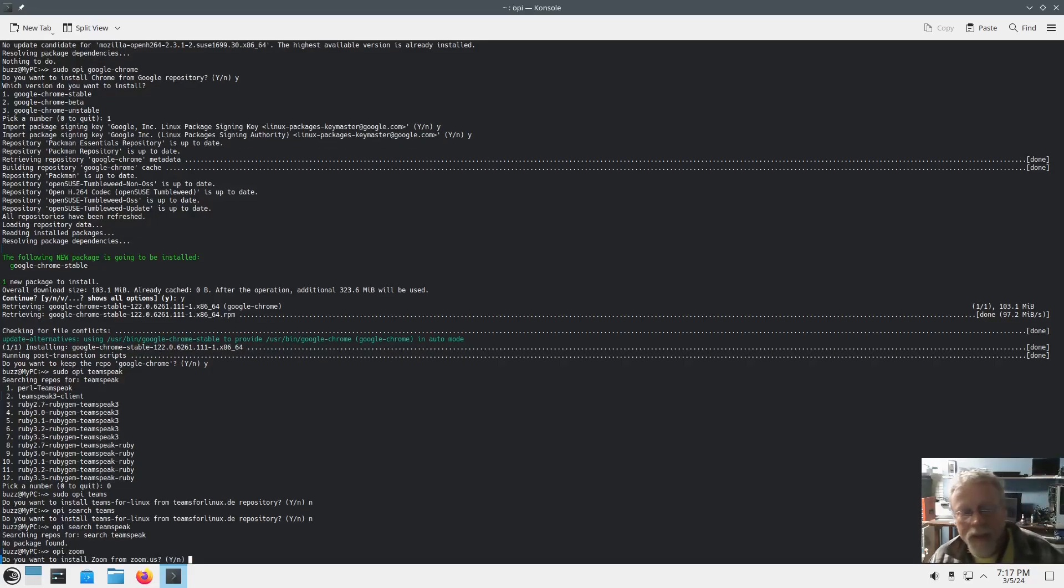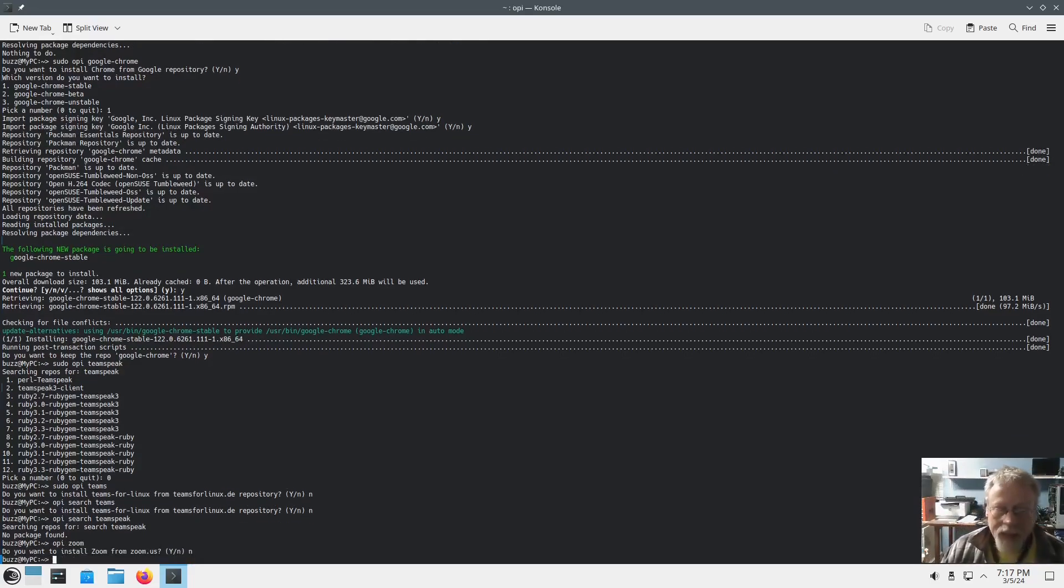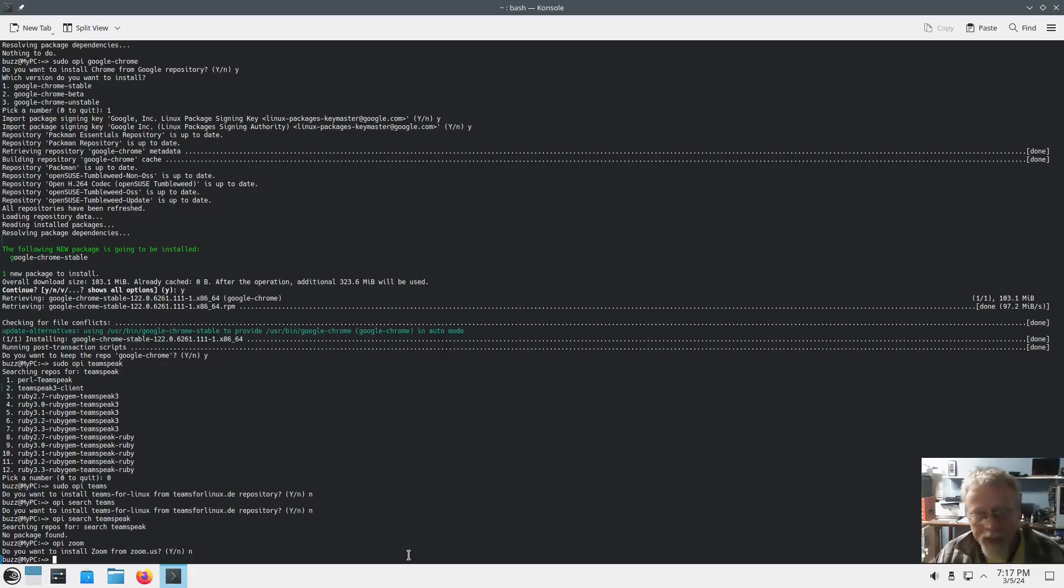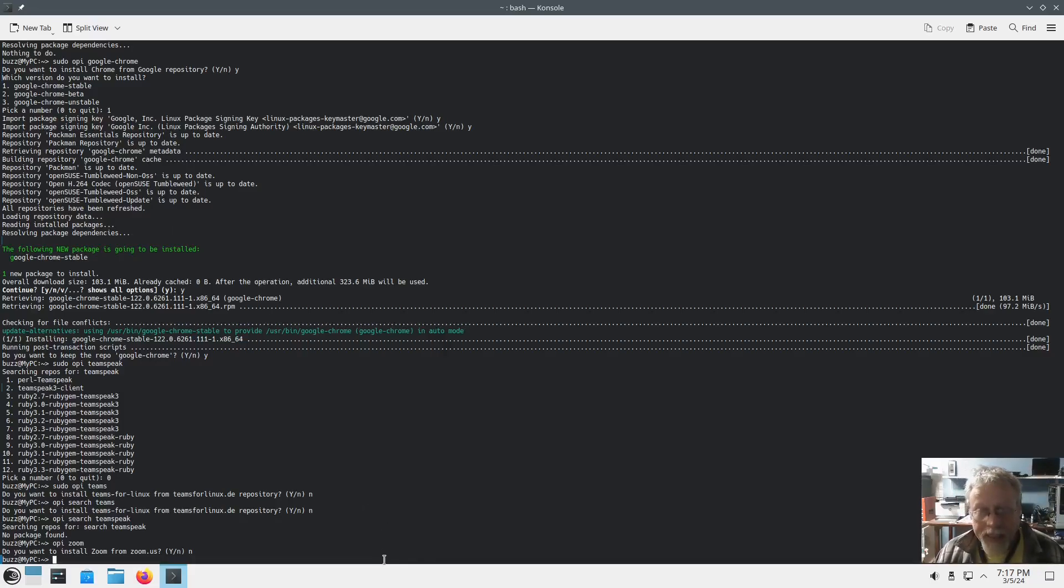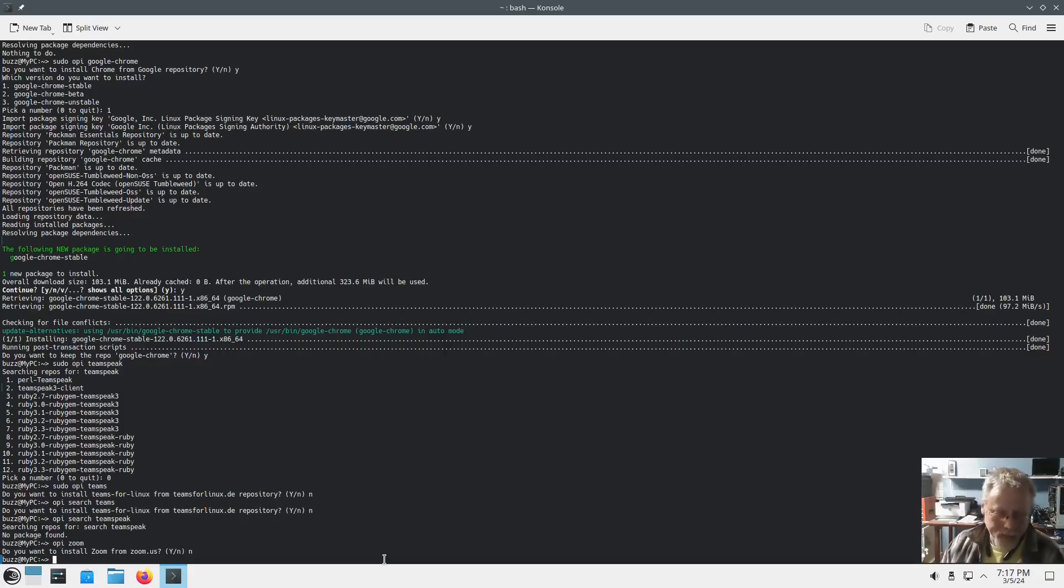Opi Zoom. Do you want to install Zoom? So I don't, but okay. Yeah, so very handy. OPI is very handy.